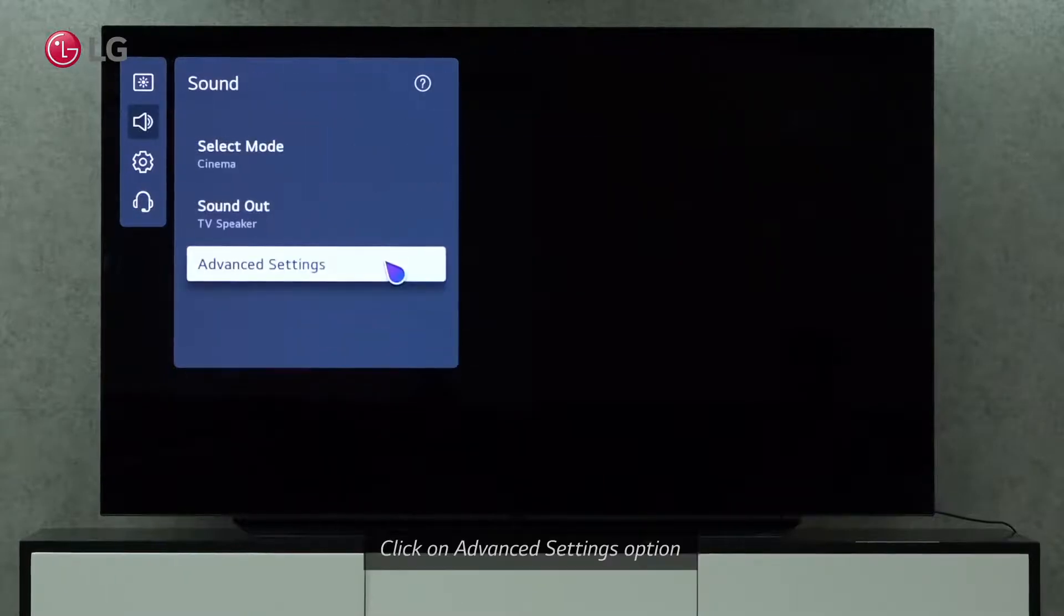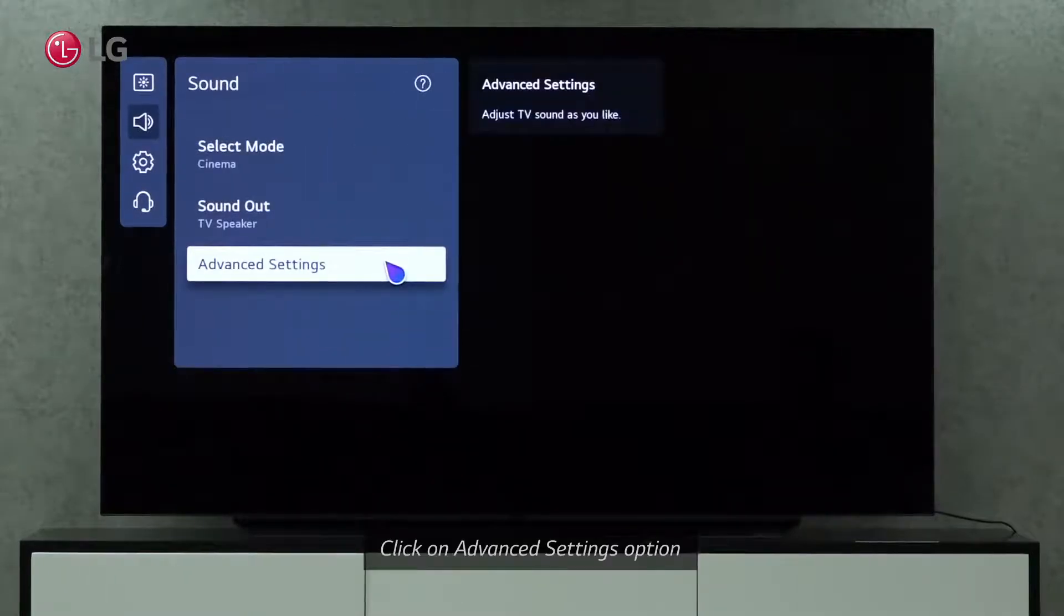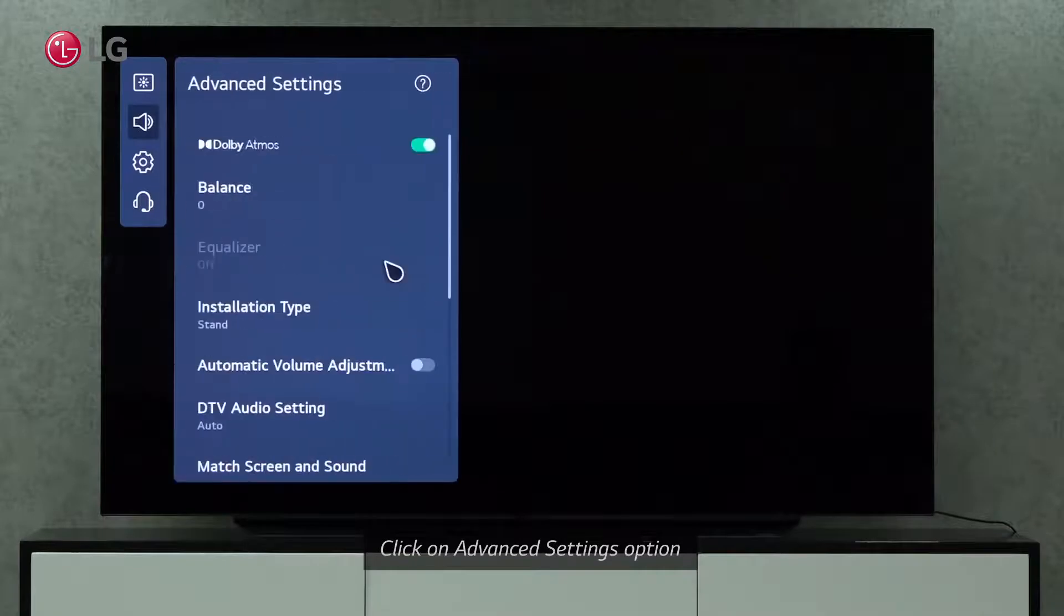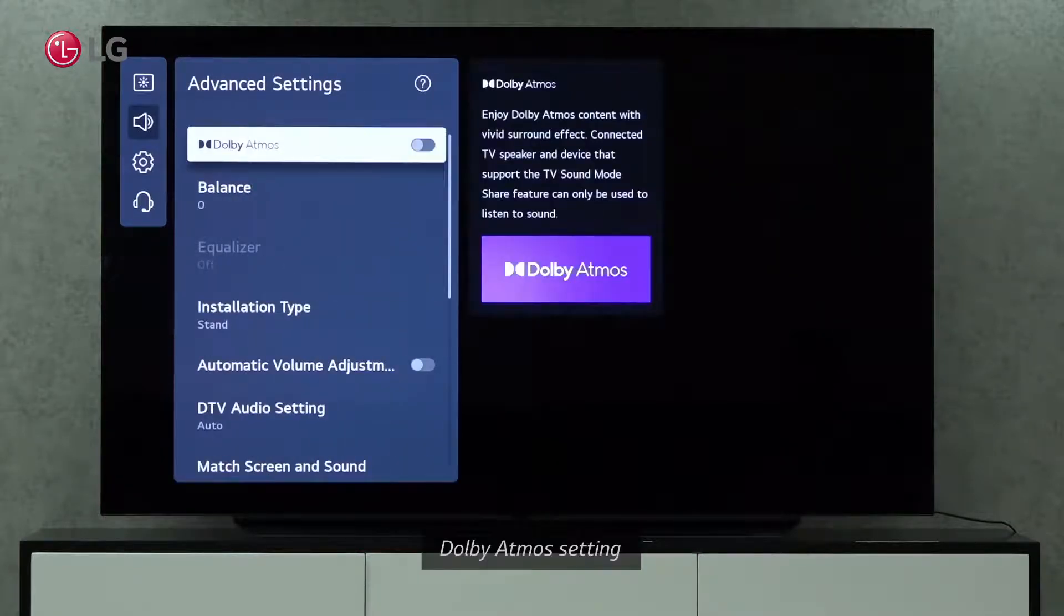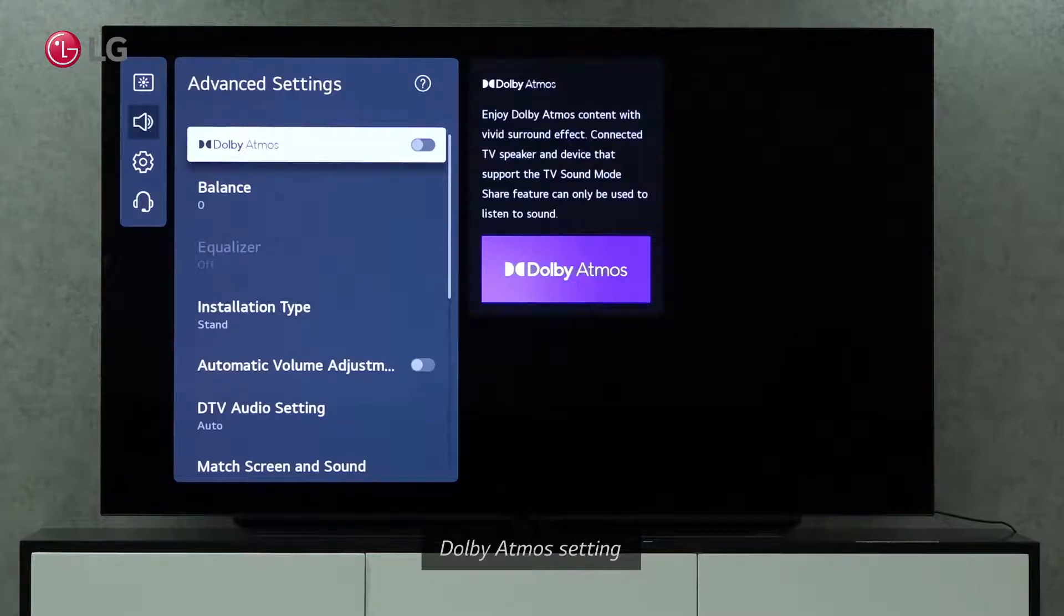Click on Advanced Settings under Sound Settings. You can adjust TV sound on Advanced Settings. We can enjoy Dolby Atmos contents with vivid surround effects by enabling the Dolby Atmos setting.